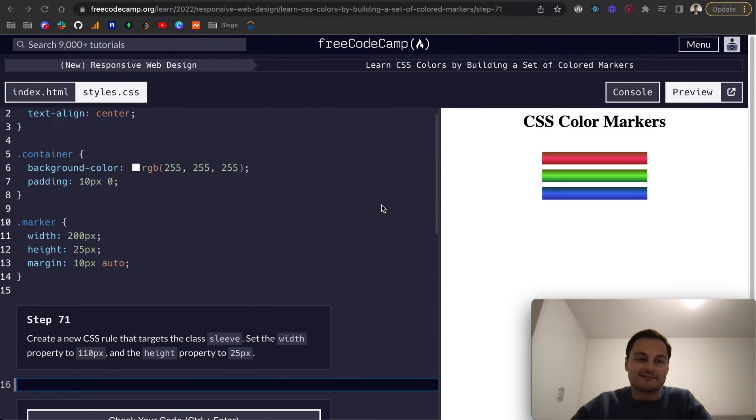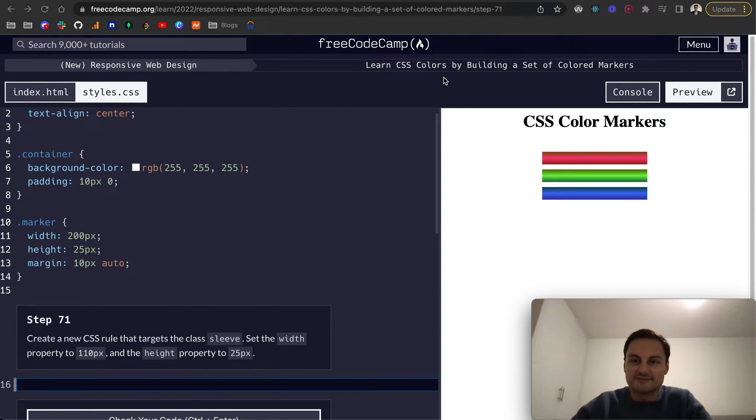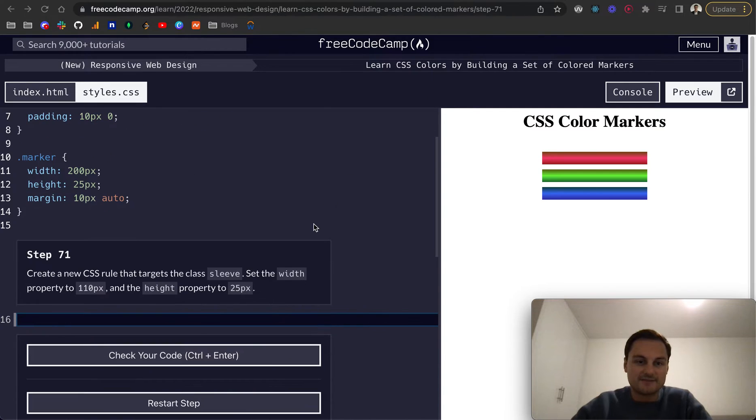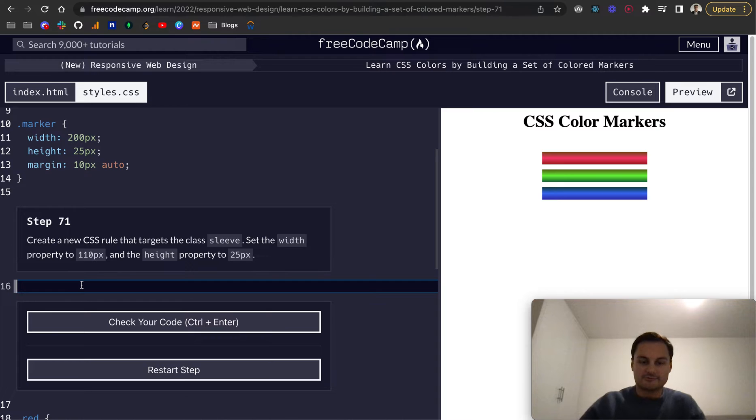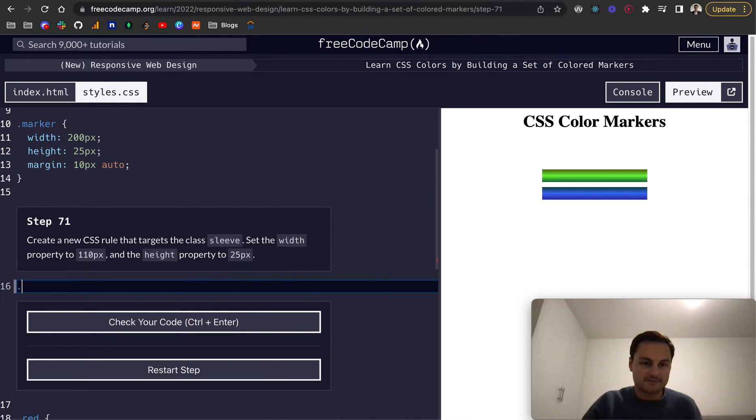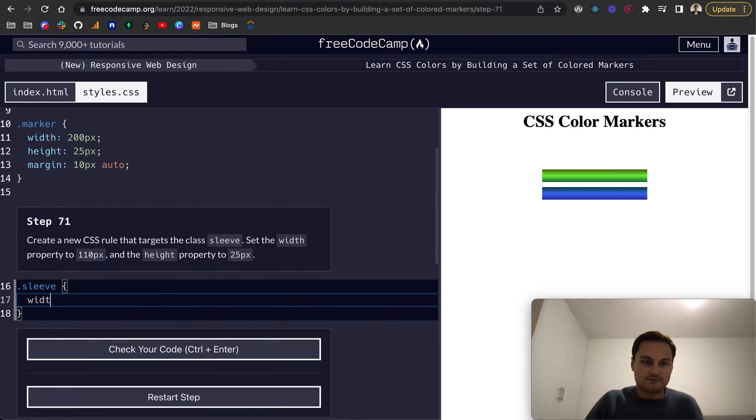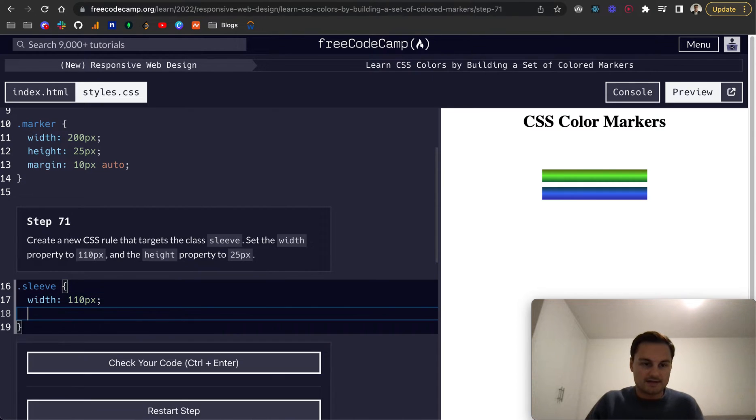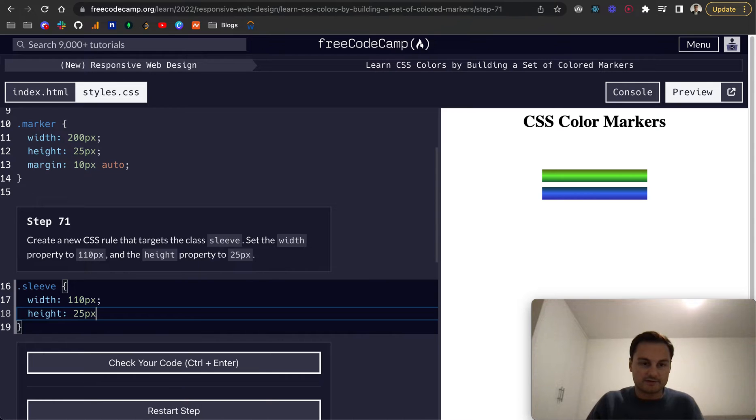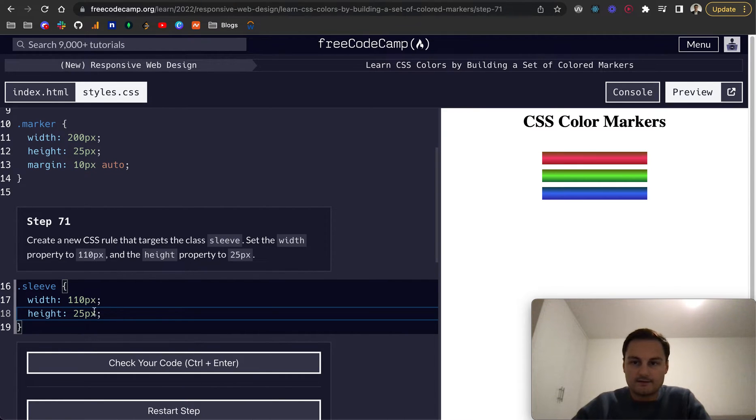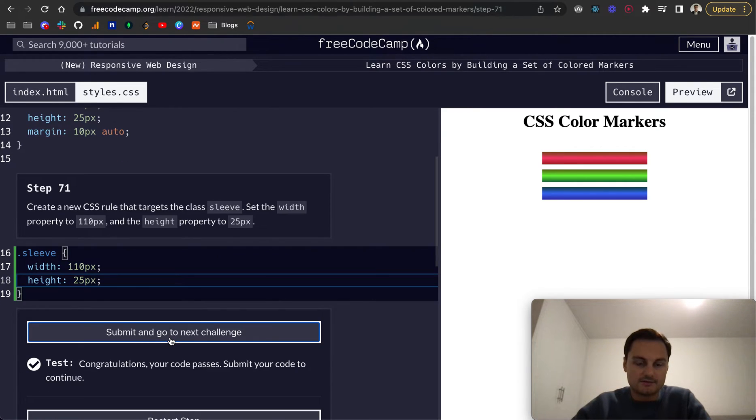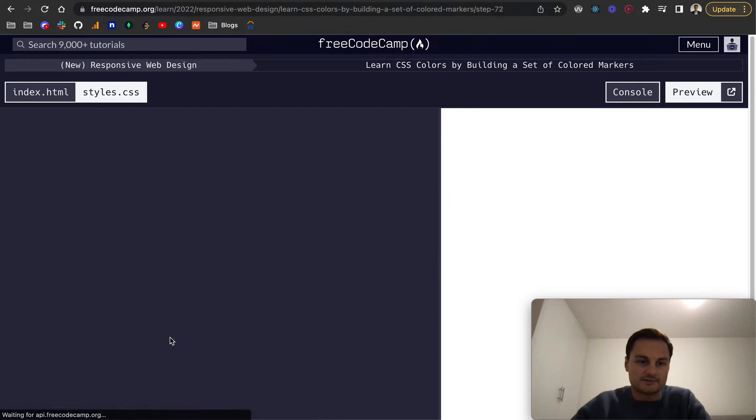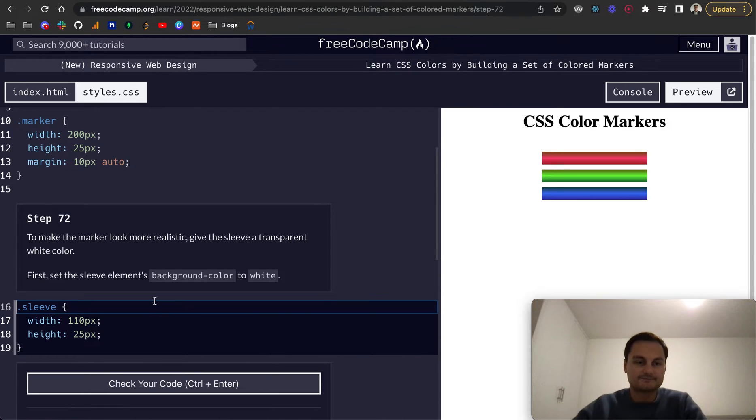Hello, welcome back. Today we're going to continue on the learn CSS colors by building a set of colored markers on FreeCodeCamp. Step 71 is to create a new CSS rule that targets the sleeve class. Set the width to 110 pixels and the height to 25 pixels. Let's check that code and perfect, it's all passed.